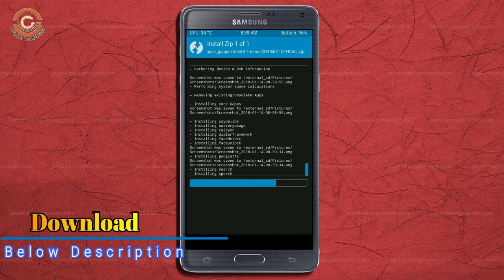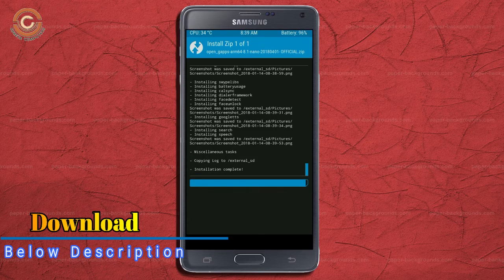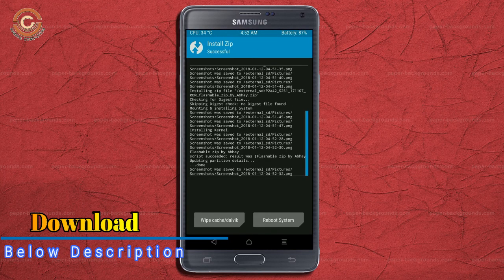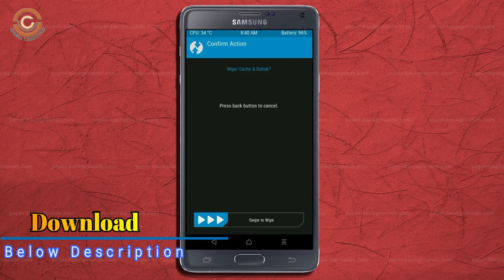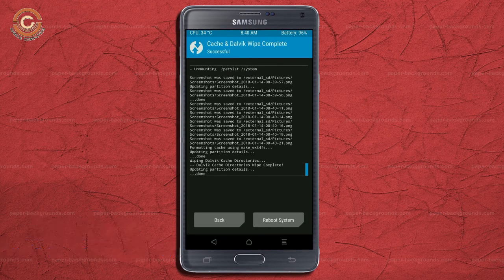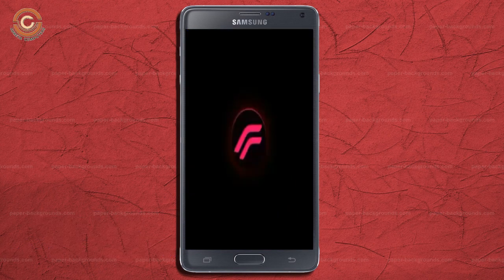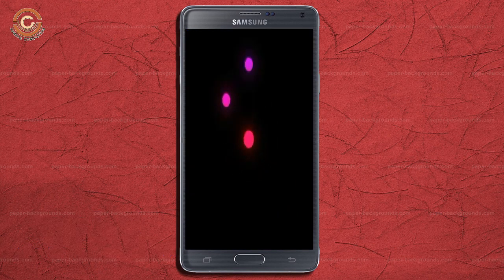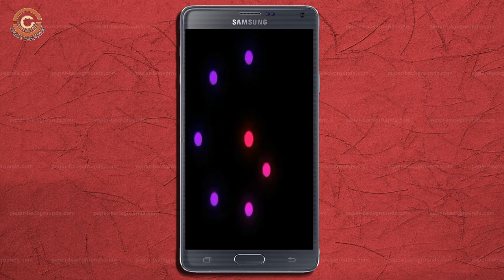Before we proceed to reboot our system, we need to wipe temporary data. Select wipe and swipe right to wipe data. After finishing all steps, we need to reboot our system. Press on reboot system.